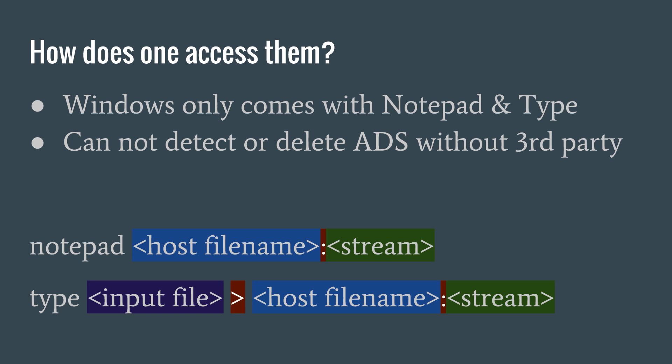If we only want to write text, we can use Notepad to access the data streams. We use the command line pattern: Notepad, the host file name, colon, the stream name.